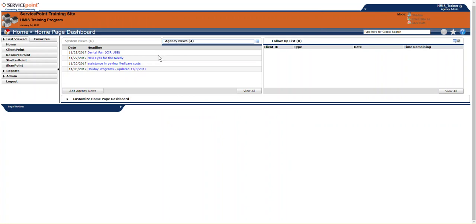You'll also see Agency News. These are items that are updated not by the HMIS team, but by your own personal agency. They can add links here, policies, updates to the organization, but that will be anything updated by your agency.